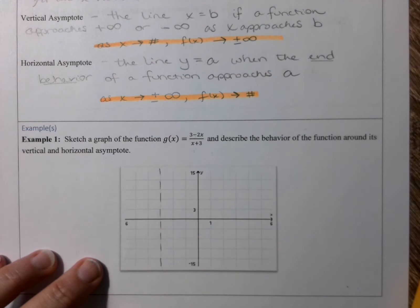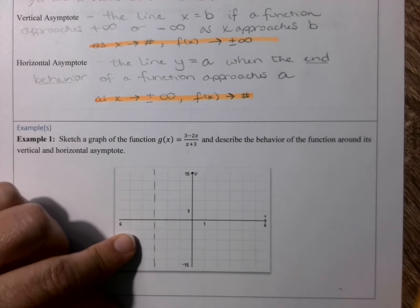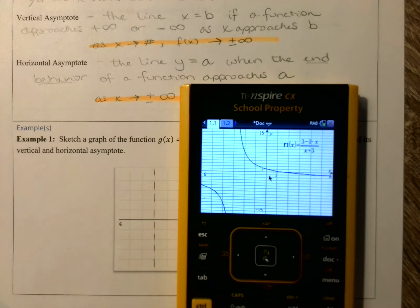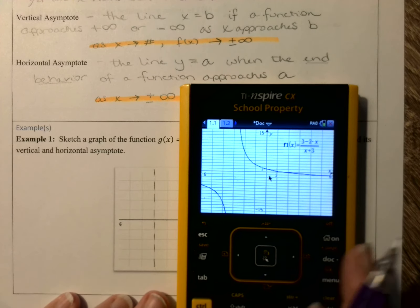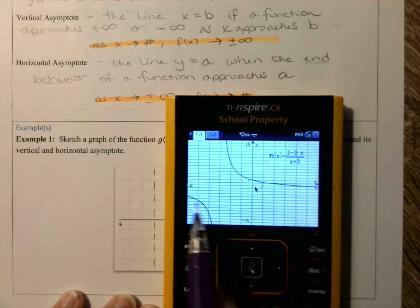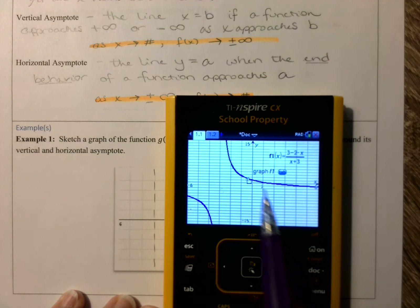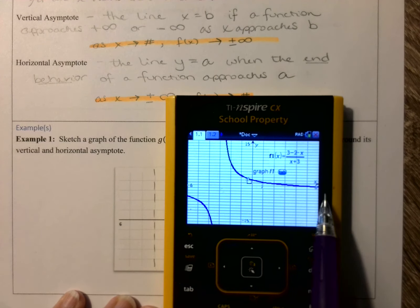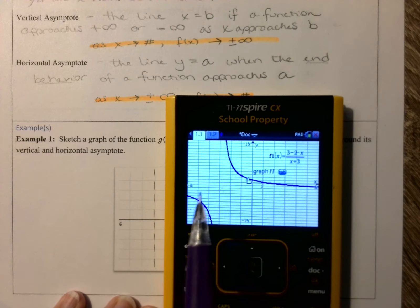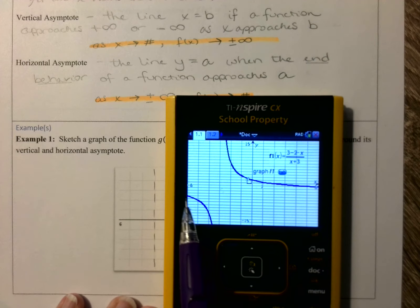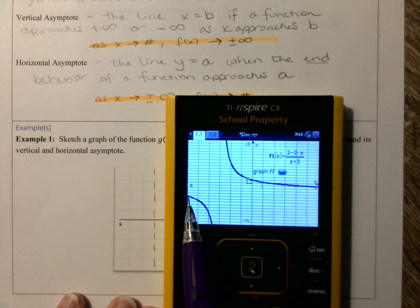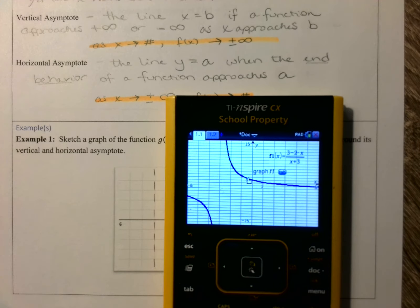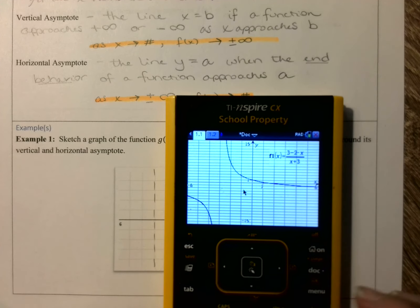I'm going to go ahead and draw that in using a dotted line to represent the vertical asymptote at x equals negative 3. Then we need to figure out the horizontal asymptote. It's kind of hard to tell on the graph — it looks like over here we might be approaching negative 2 as x goes to infinity, but on the left side, as x goes to negative infinity, it's hard to tell. So I'm going to go over to the calculator screen and plug in some values for x.